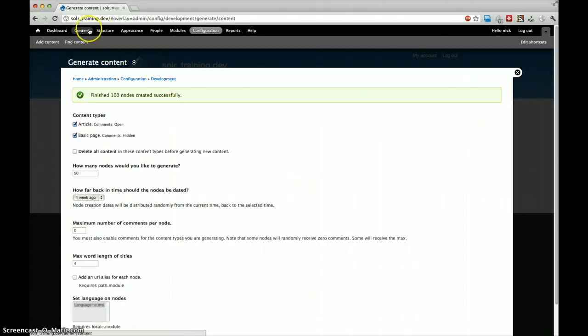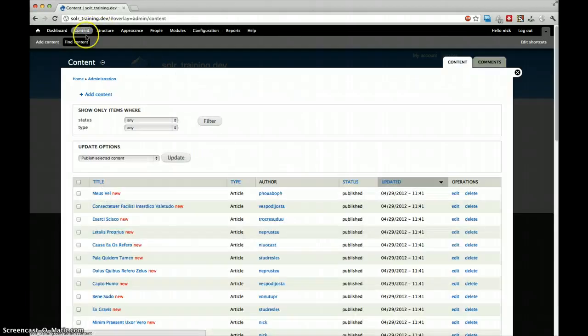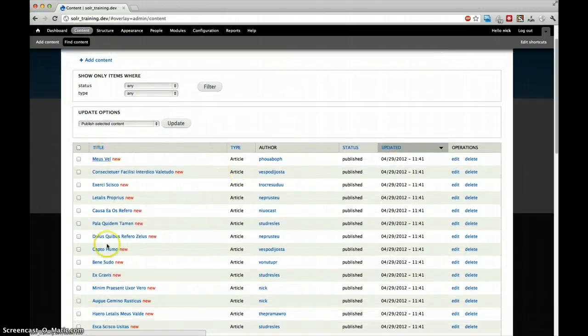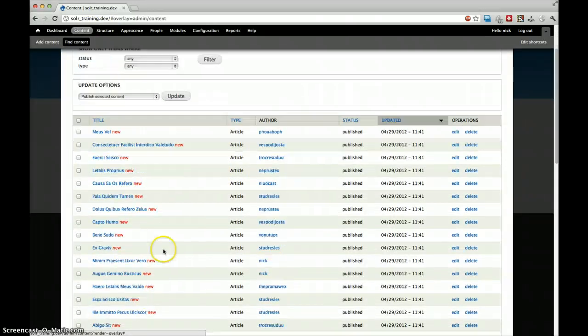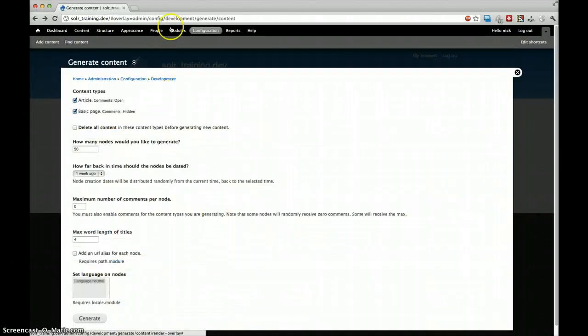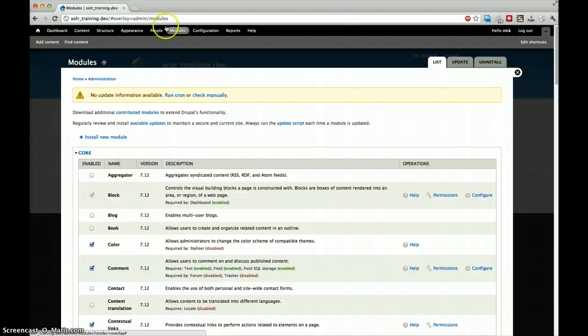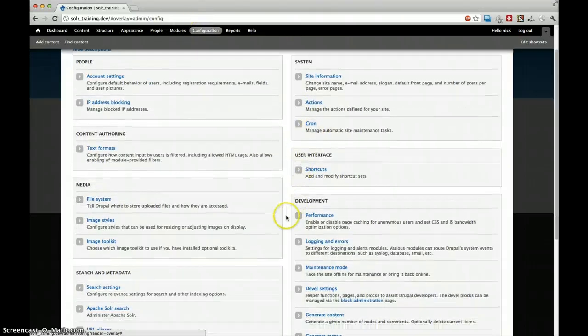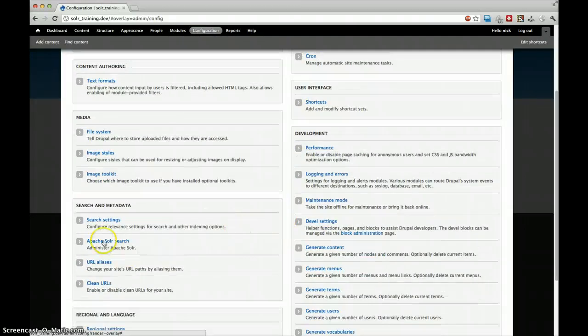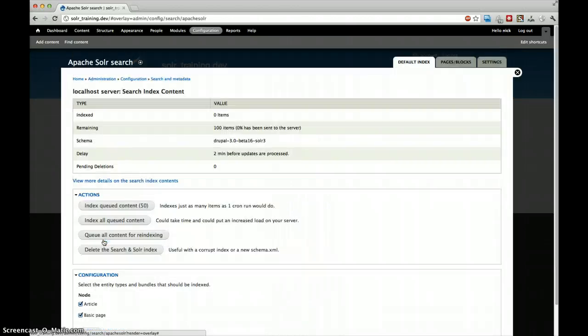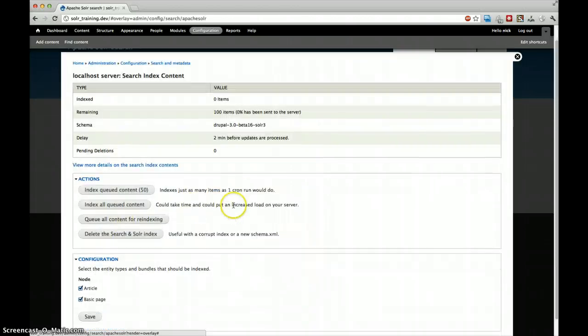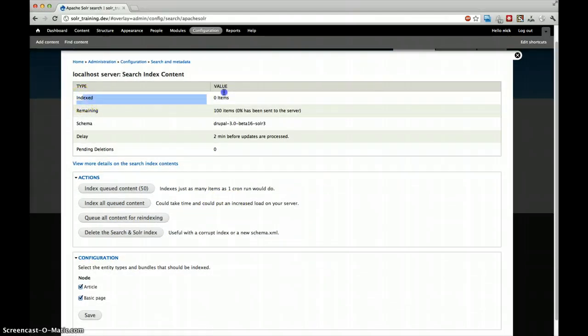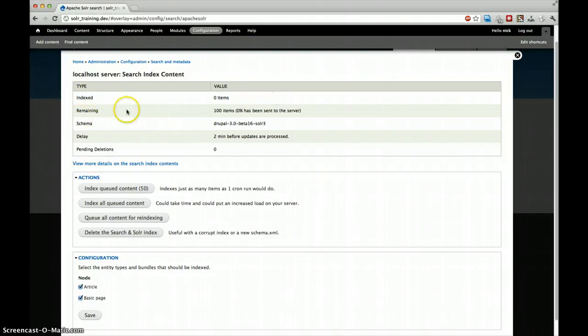And then if everything went well, you can see that we have blog posts with different authors. So now we want to index this into our Solr search.